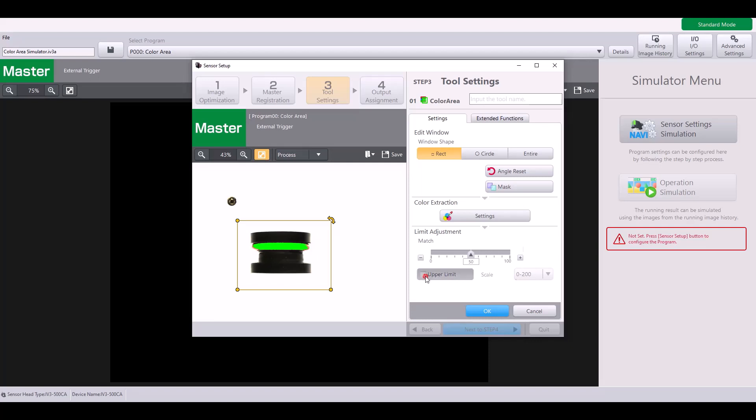You can also specify an upper limit if it's possible to have too much of a certain color, like it is in my case. I'm going to change this to about 115. I'll move this up to 75. And so now, my good part is anything with a 75 to 115% matching rate.